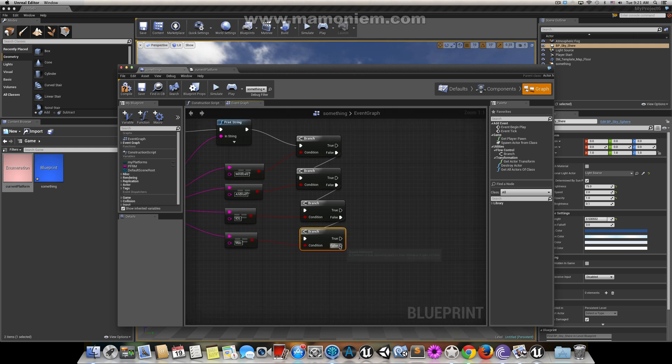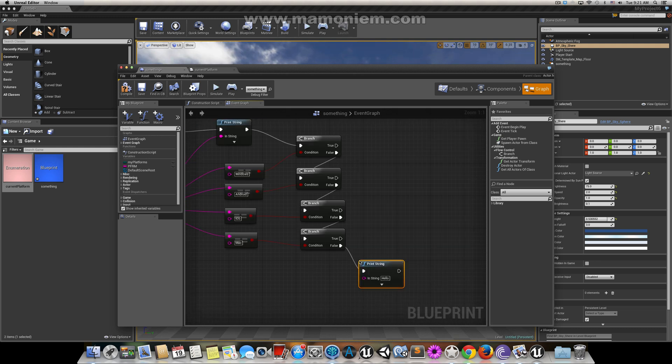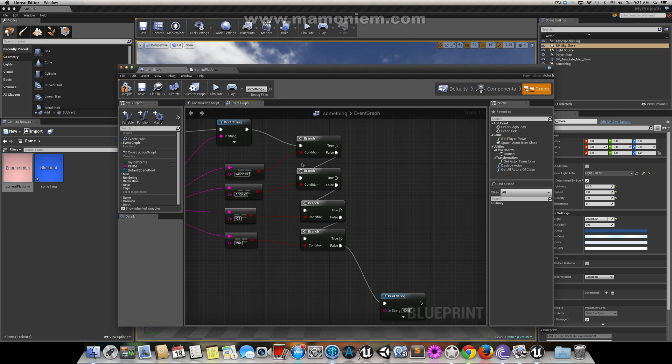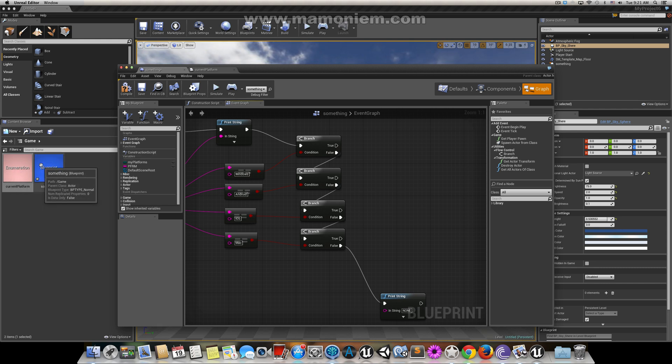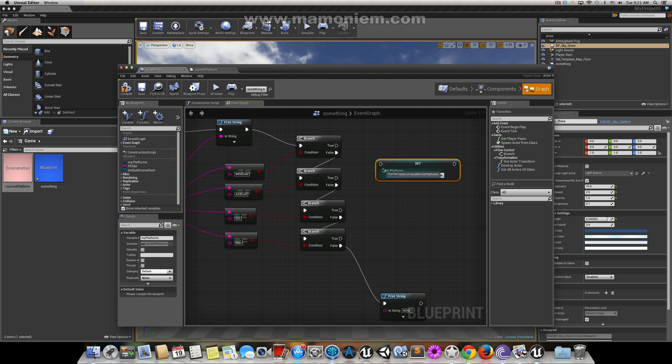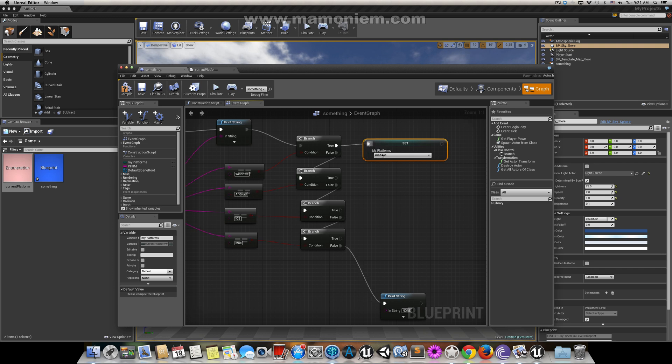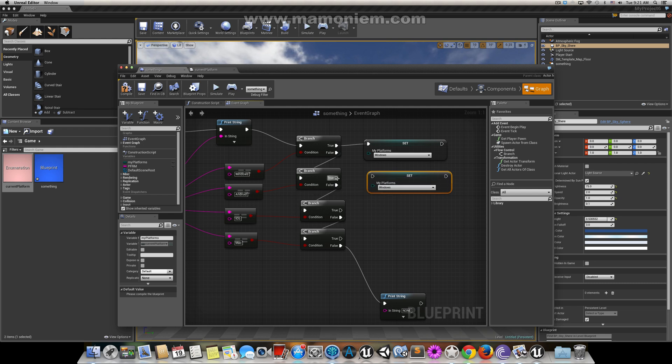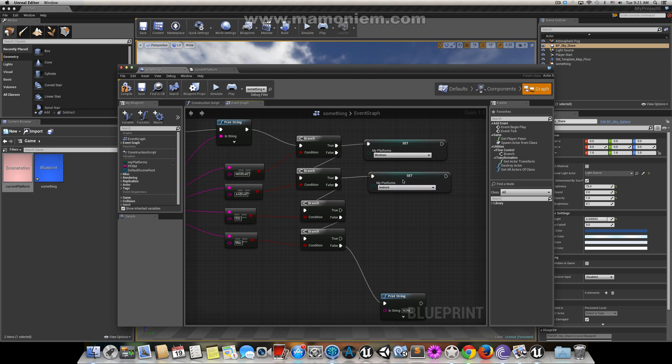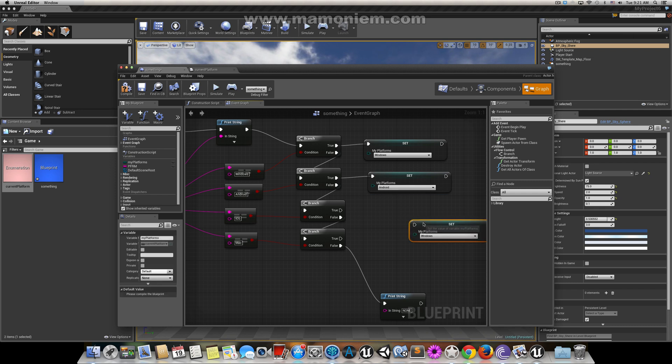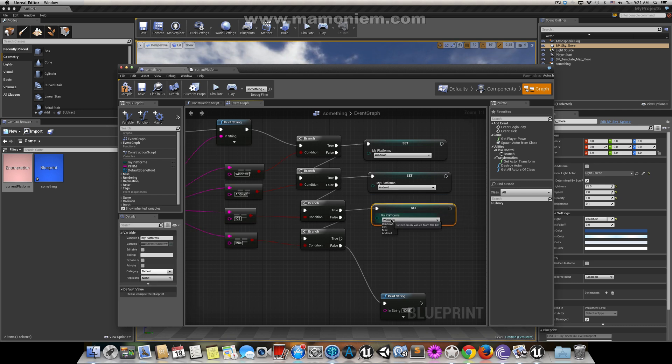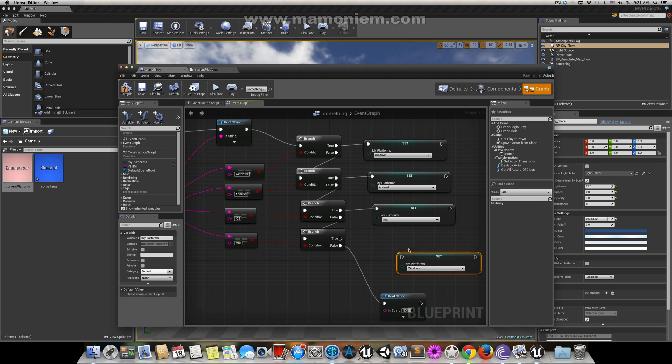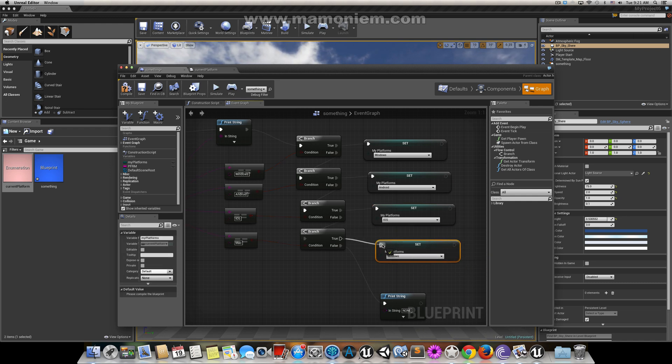What I'm going to do here is set the value of this enum. I'll get my platform and set. If it's Windows, I'll set to Windows. If it's Android, I'll set to Android. If it's iOS, I'll set to iOS. And if it's Mac, I'll set to Mac.